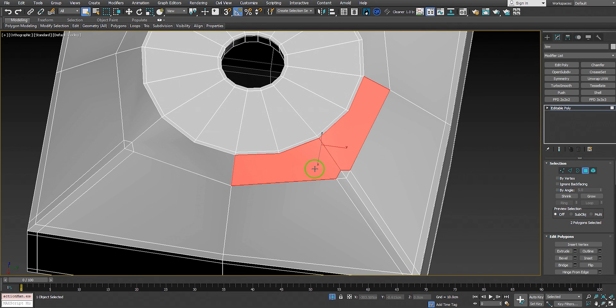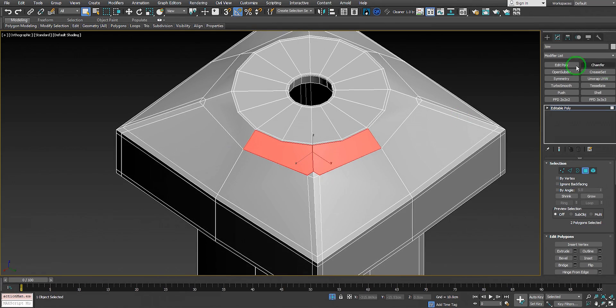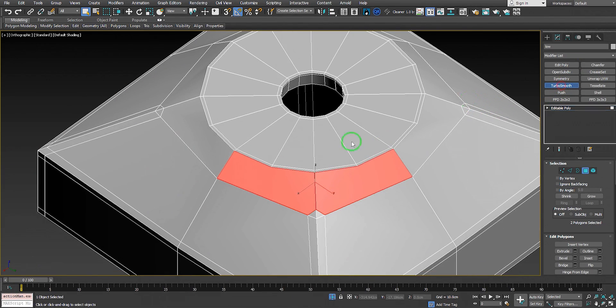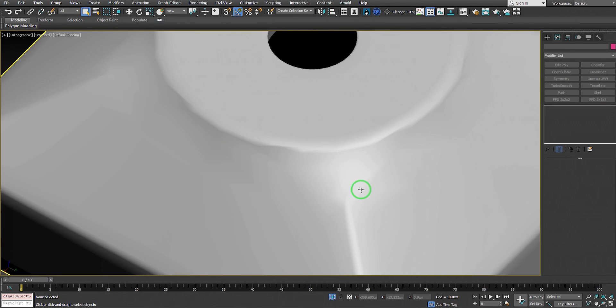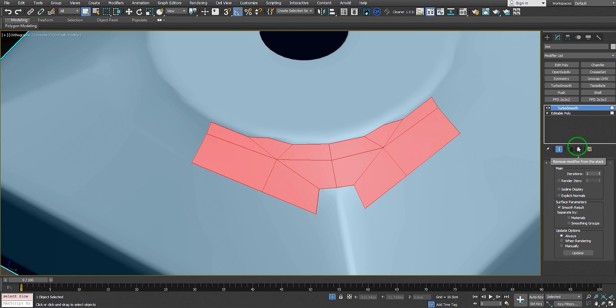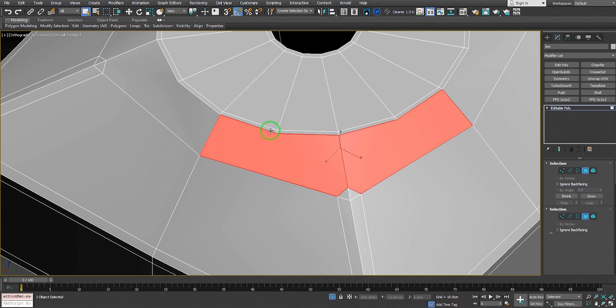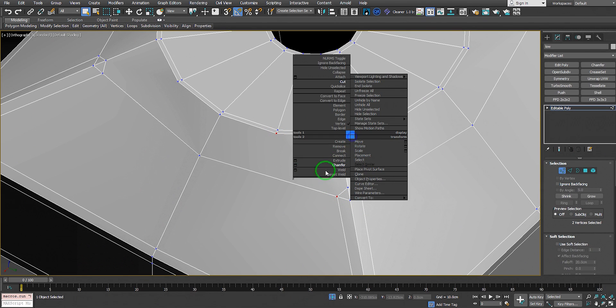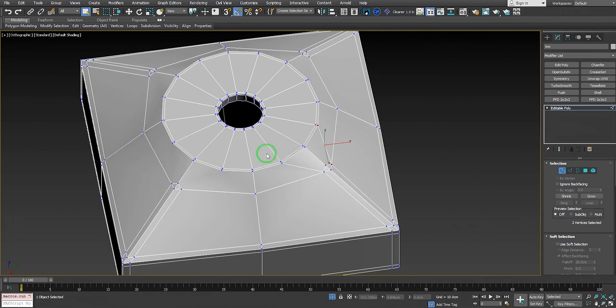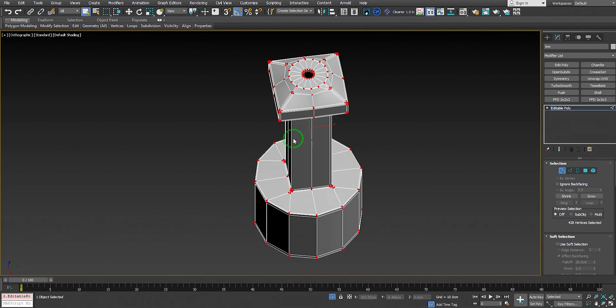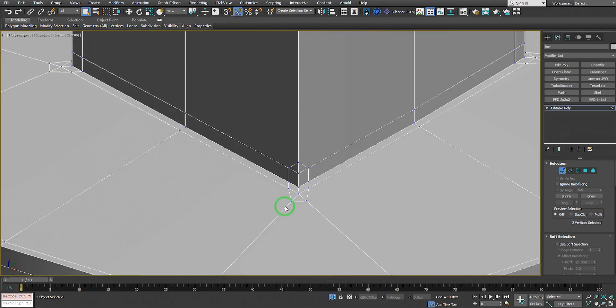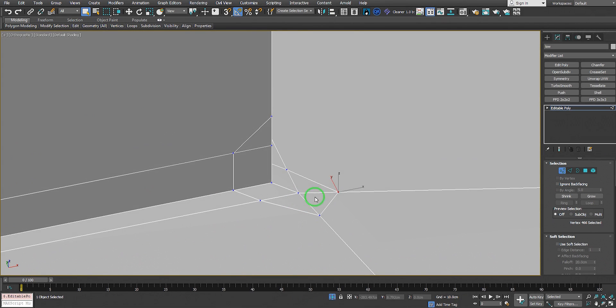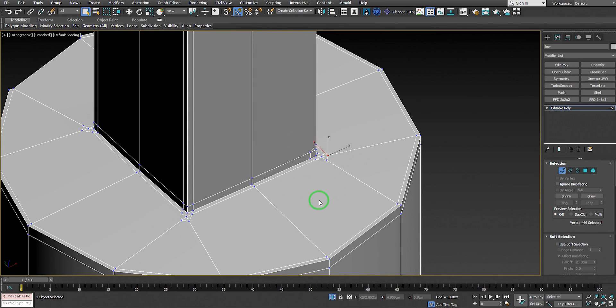Now we have to connect these vertices because we have a big ugly n-gon on top that will cause problems. If I add TurboSmooth on top, you see we get very bad results. Let's go to editable poly and connect these faces to create quads. We need all these faces to be quad.